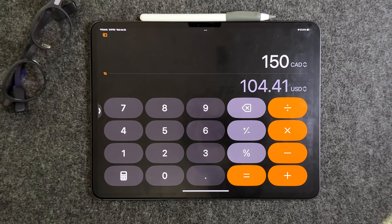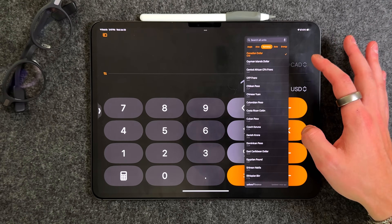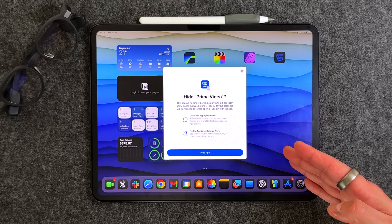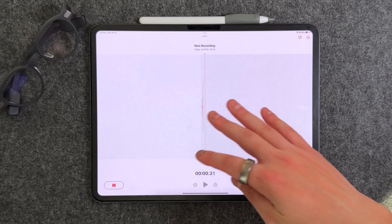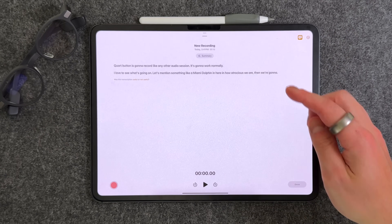Did you know that the calculator now has a built-in unit converter and currency converter? Or that you can now hide applications into a password-protected hidden folder? Or finally, being able to add voice memos directly into the Notes app, transcribing them and then summarizing them after the fact. These are all new features from iOS 18, 18.1, or 18.2 that really went under the radar because Apple has been touting all this Apple Intelligence stuff.